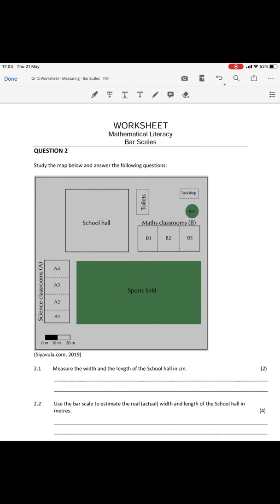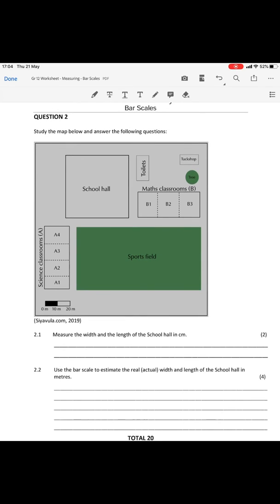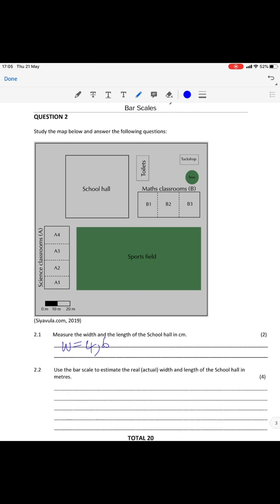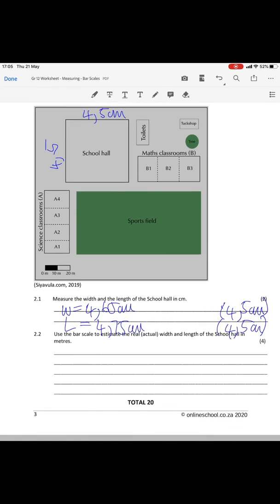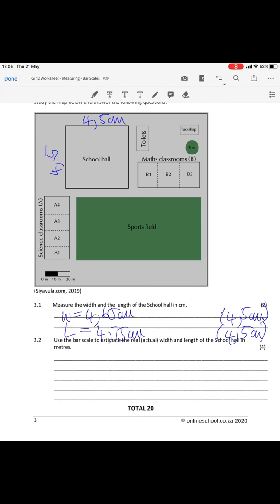Question two gives you a map of a school. You've got a sports field, maths classrooms, science classroom, school hall, toilets, and a tuck shop. You need to measure the width and length of the school hall in centimeters. You should have printed out your assignment and literally taken your ruler and measured it in centimeters. Your width should have been 4.65 centimeters — I also accepted 4.5 centimeters due to possible discrepancy. Your length should have been 4.75 centimeters, and I also accepted 4.5 centimeters there as well.